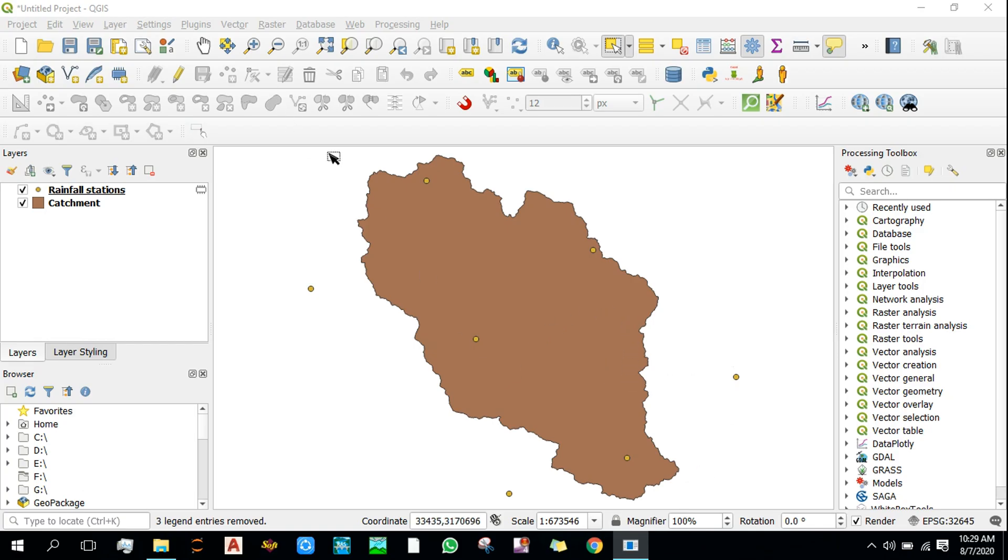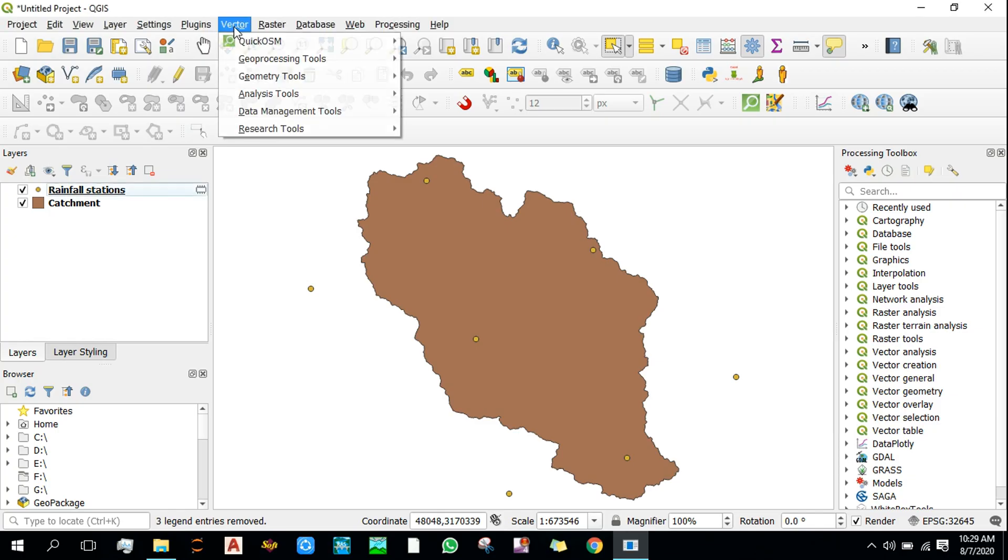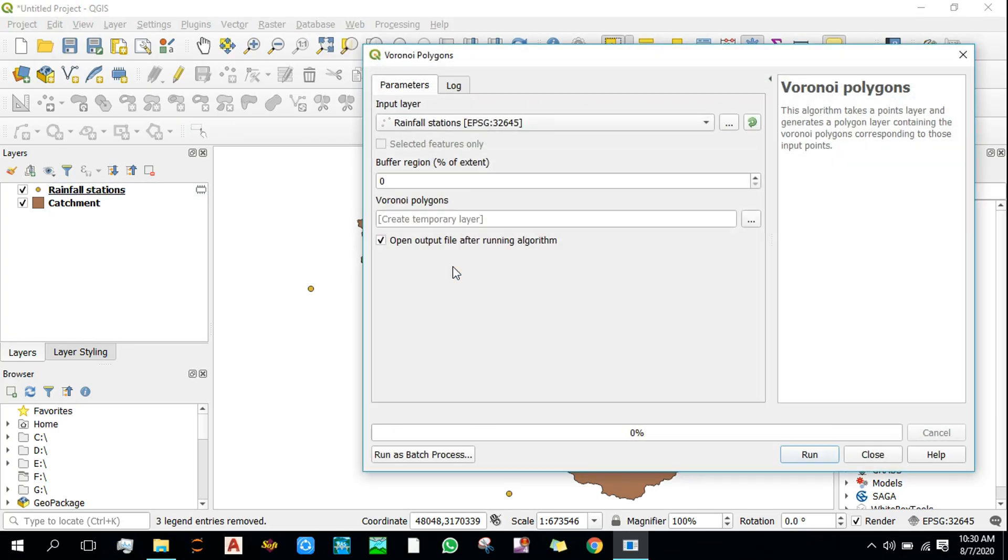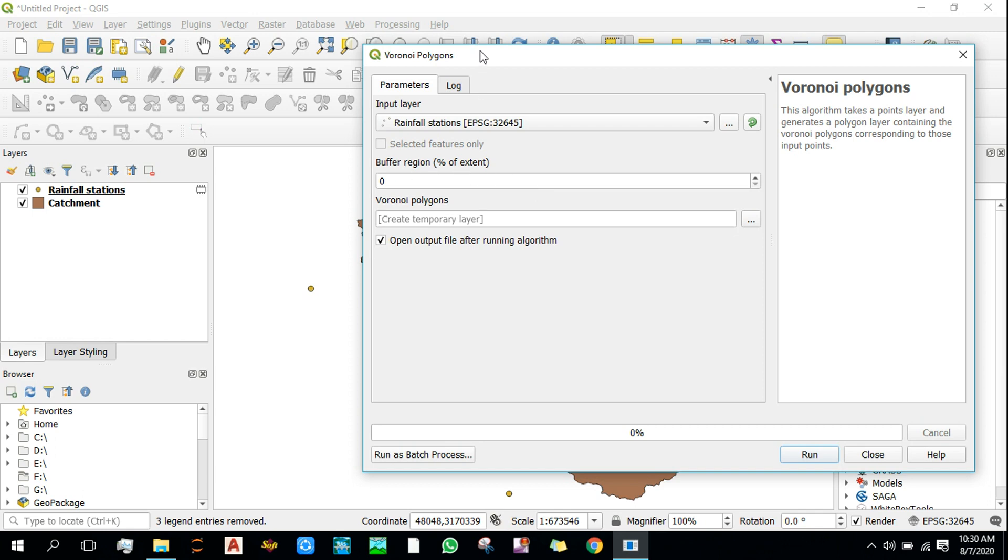To create the Thiessen polygon or Voronoi polygon, go to Vector and Geometry Tools and click on Voronoi Polygons. Select your rainfall stations as an input layer. The next important thing that we need to know is about this buffer reason or percentage of extent, and I'll tell you later about this, but first let's run it.